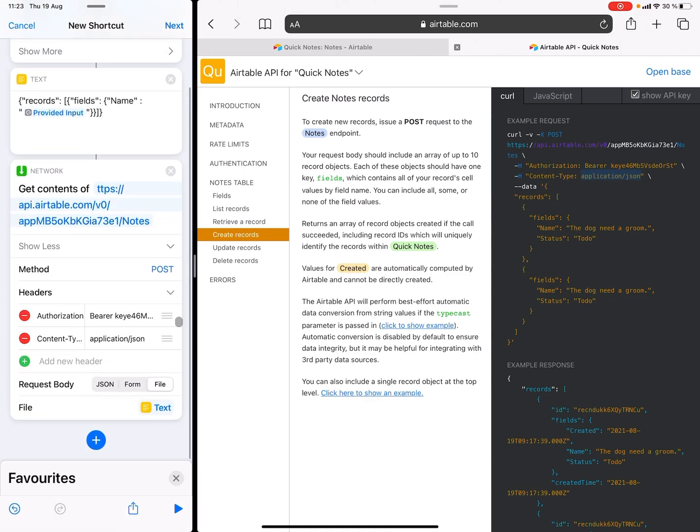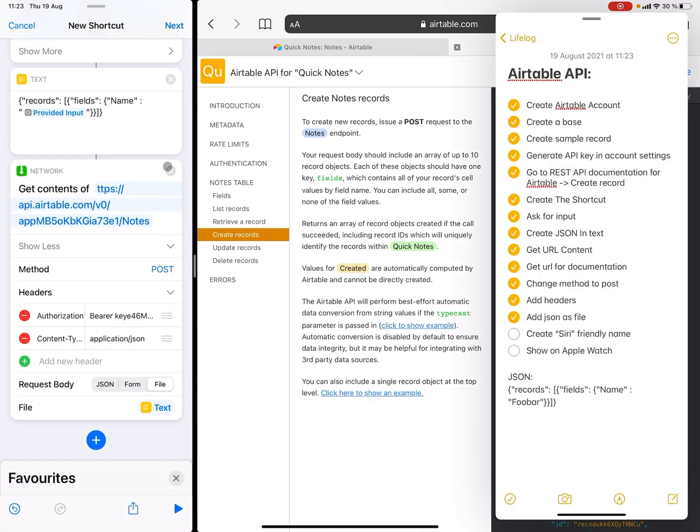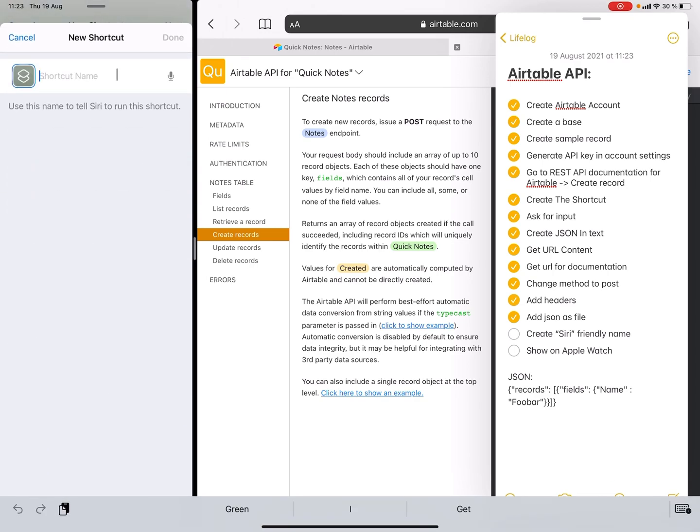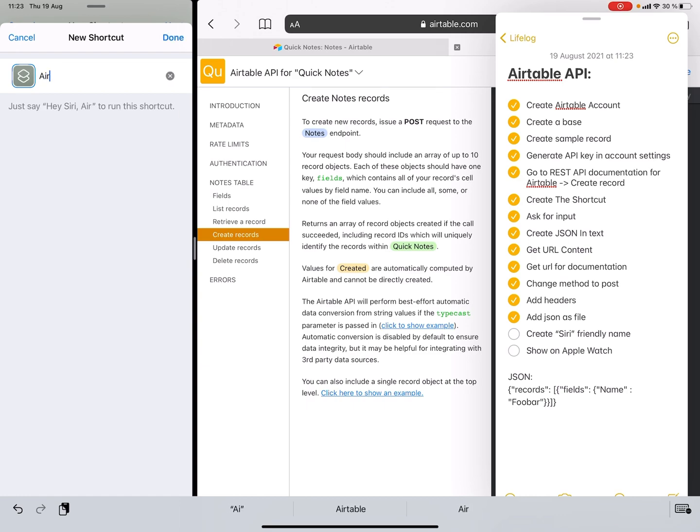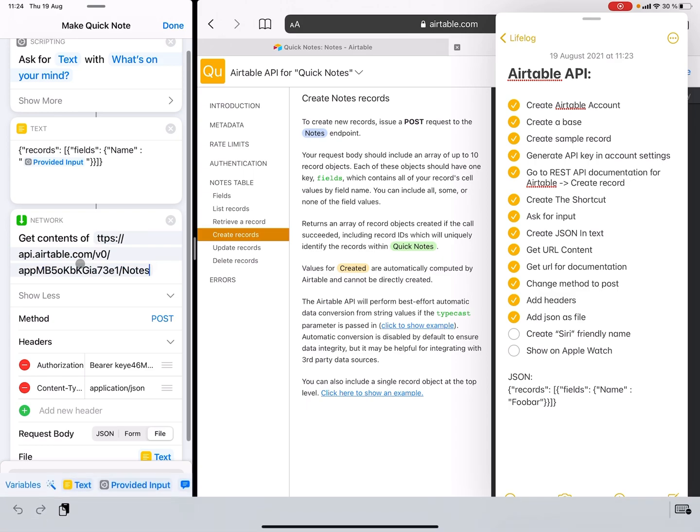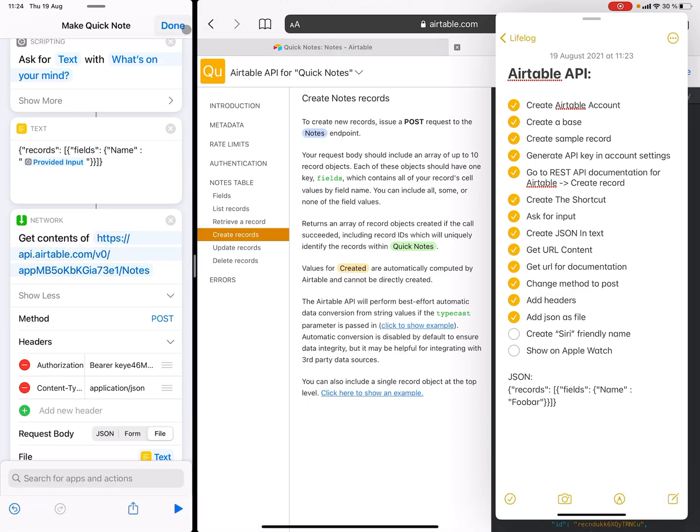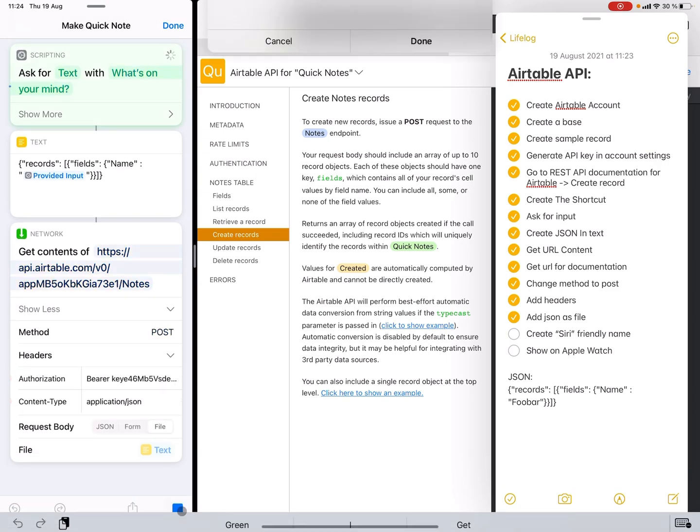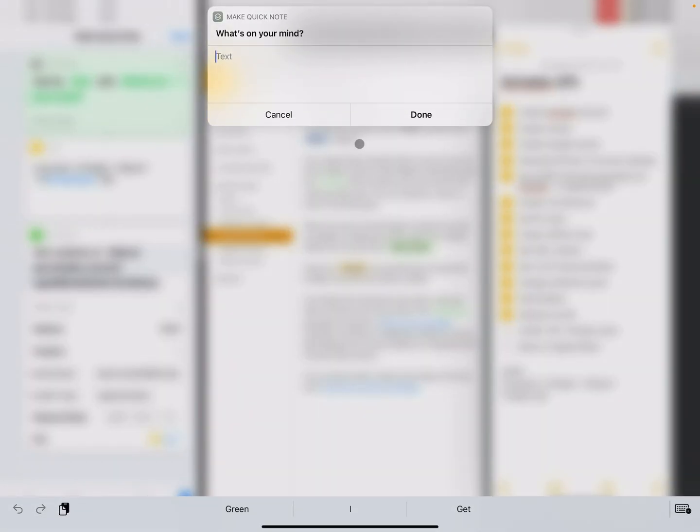And then we need to create a Siri friendly name because if you want to use it on our iPhone or our Apple watch, then you can just read out the shortcut name and it will run it. But the Siri's a bit finicky, so if you for instance say Airtable to Siri, she usually parses it as Air table, so it's not going to work if you say Airtable. Make quick note. I think that's going to work. Oh, I made a typo like so. What's on your mind, blah blah.